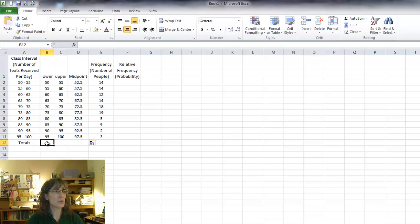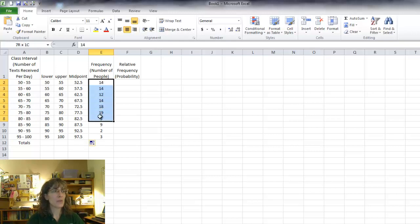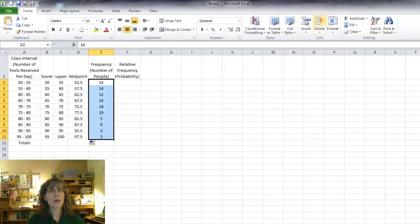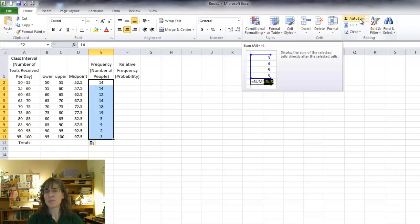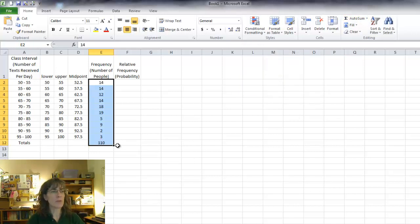Now I need a total. So to do the total number of people that we're talking about, I'll just come to this auto sum. I just click on that and it'll put a sum right at the bottom of the range I selected.